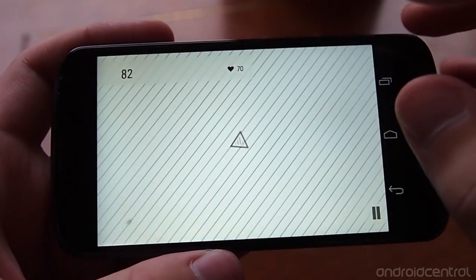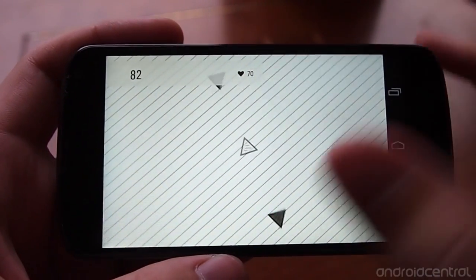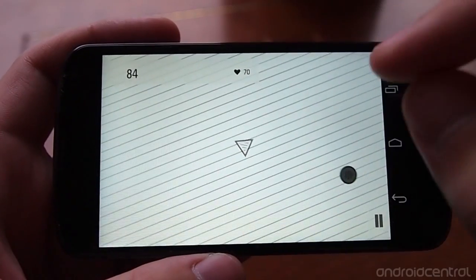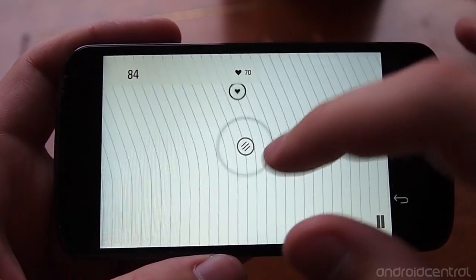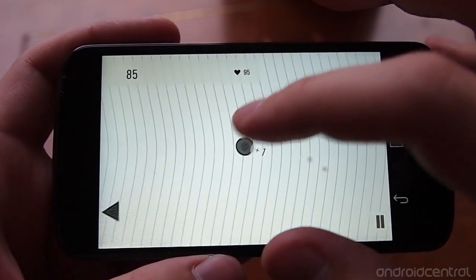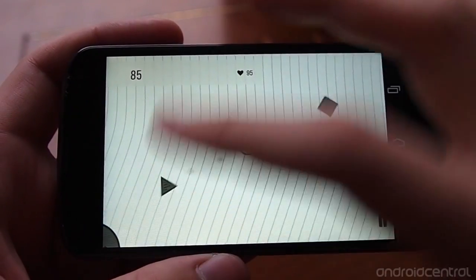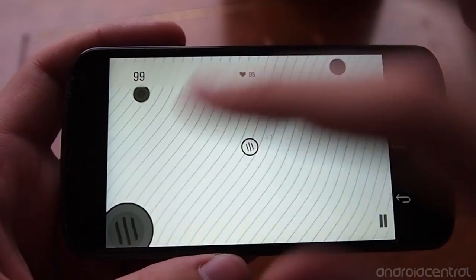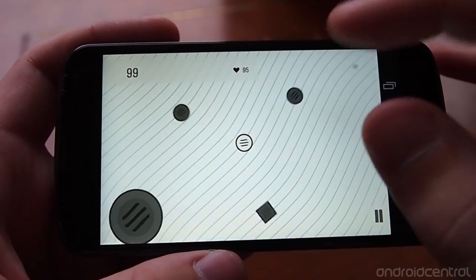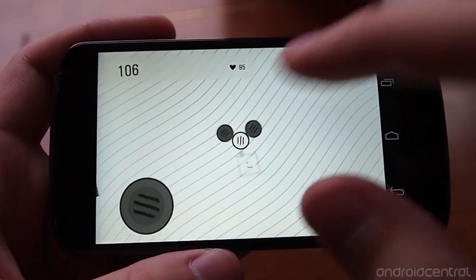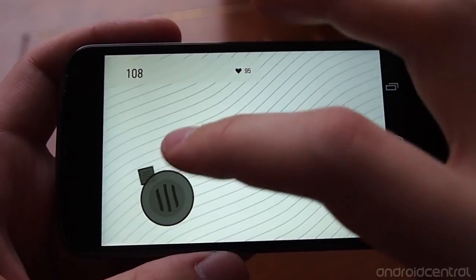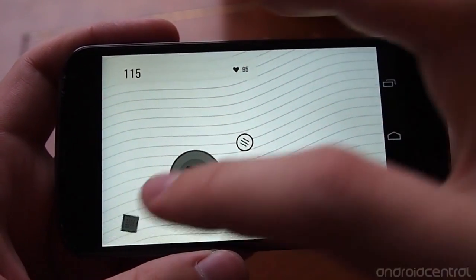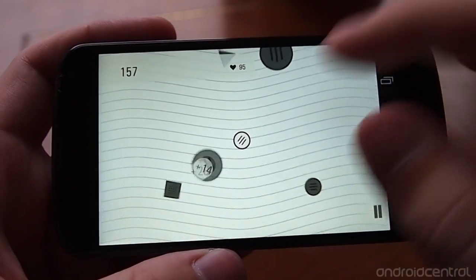It starts to play into strategy — if you see a bunch of triangles coming at you, you can swipe and become a triangle. Or if you want the extra points of being a circle when a big circle is coming in, you can get those extra points.